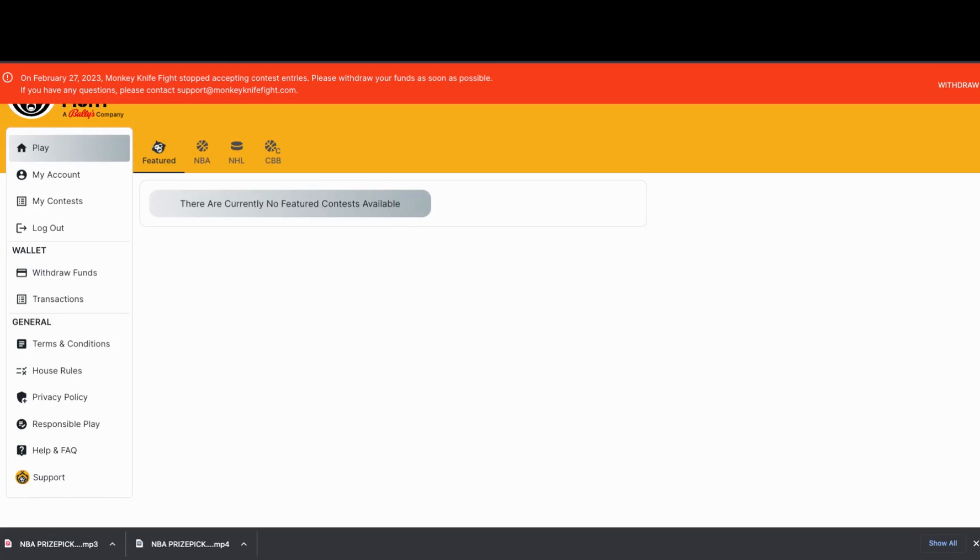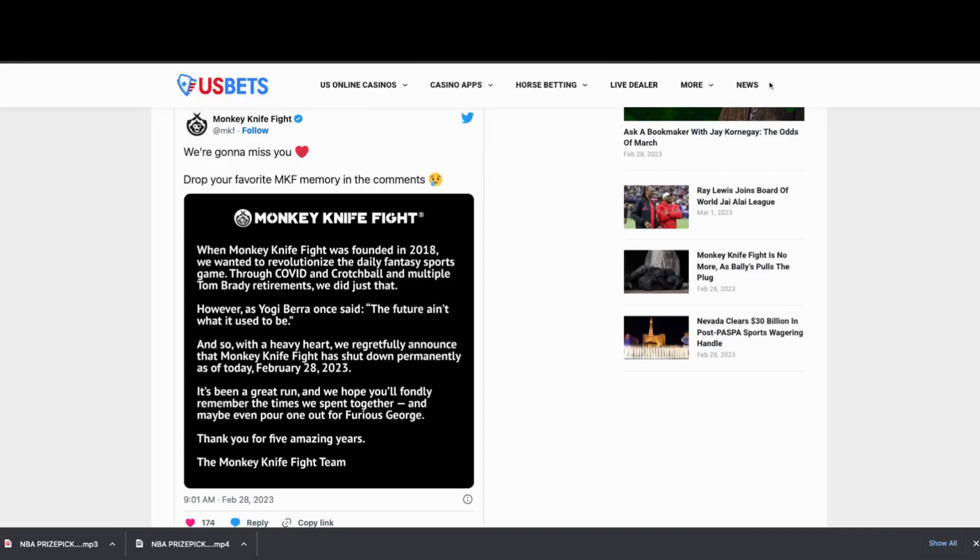Please withdraw your funds as soon as possible. If you have any questions, please contact support at monkeyknifefight.com. So it looks like Monkey Knife Fight shut down as of February 28th, as we see over here in this press release.